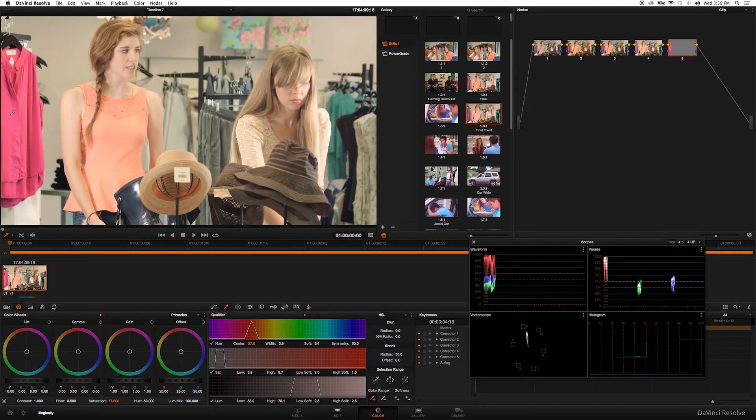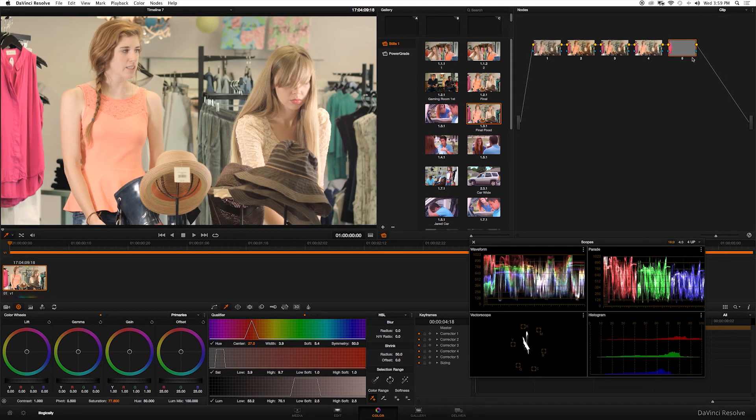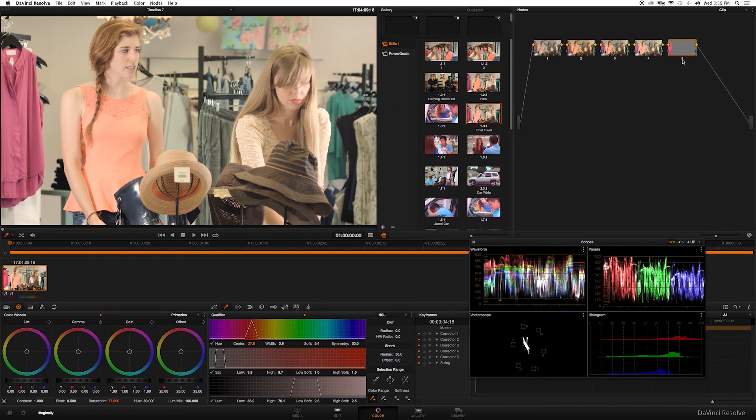I see that's actually looking pretty nice. If I hide it, you can see the difference before and after.